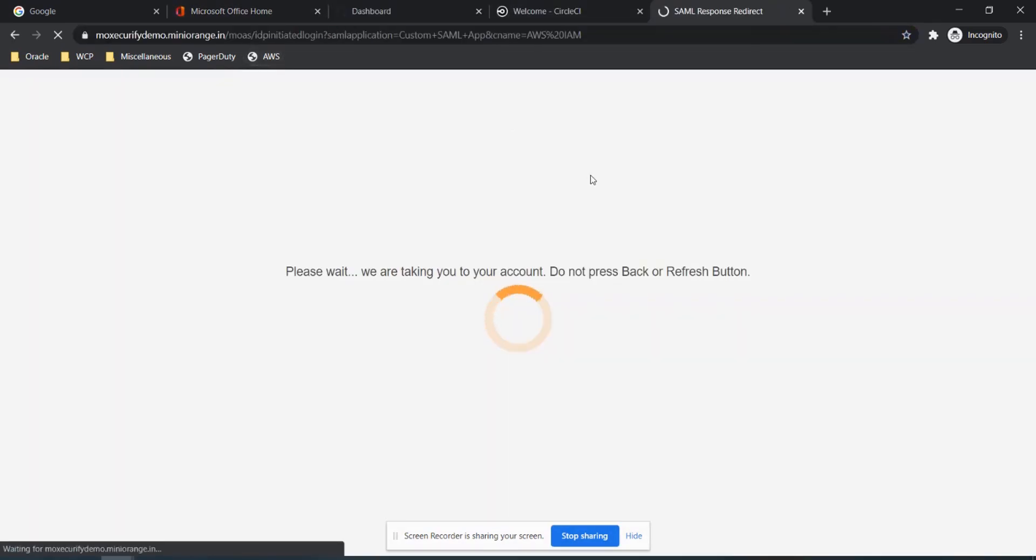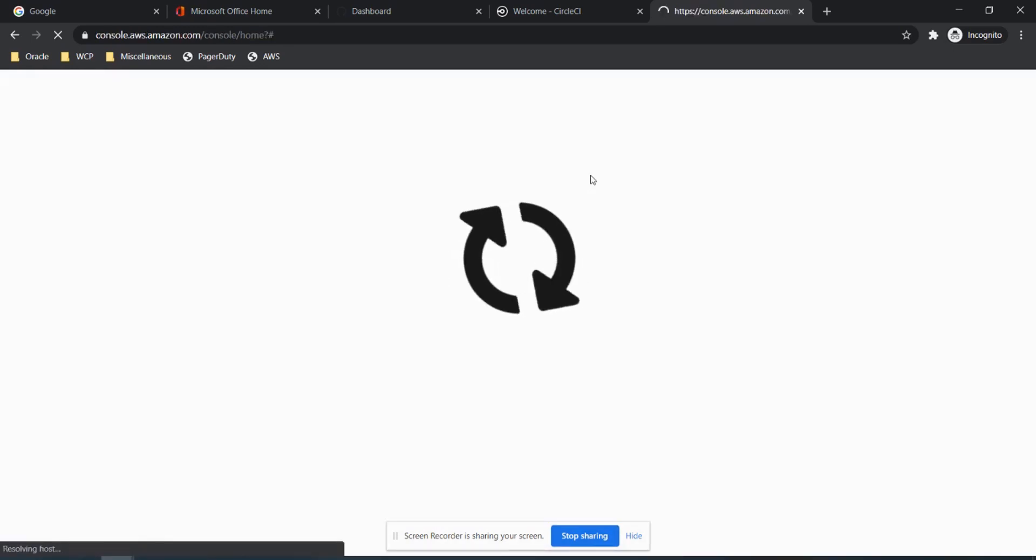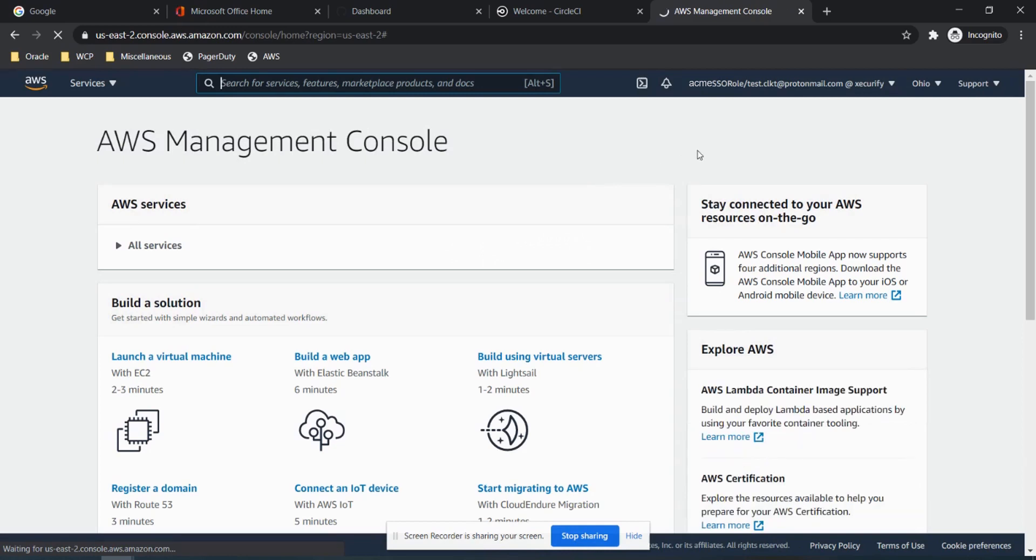Trying AWS IAM login, users can access the applications via bookmarked URLs as well. We got logged in.